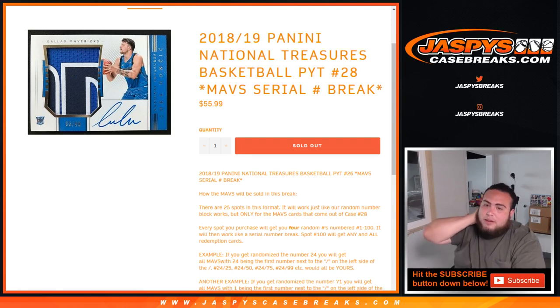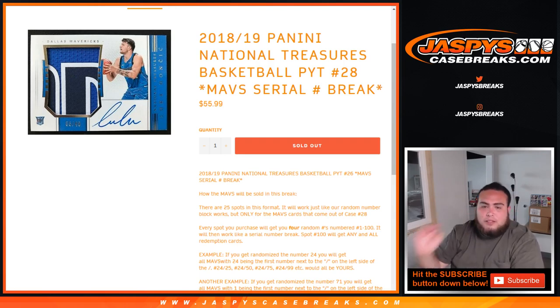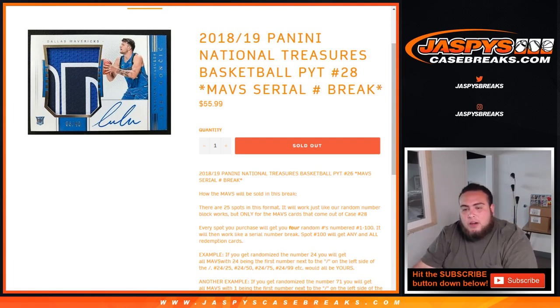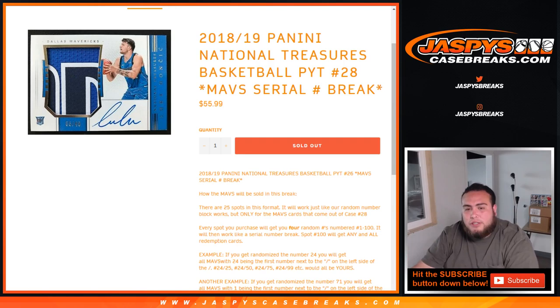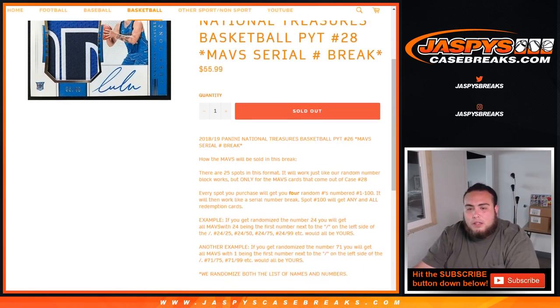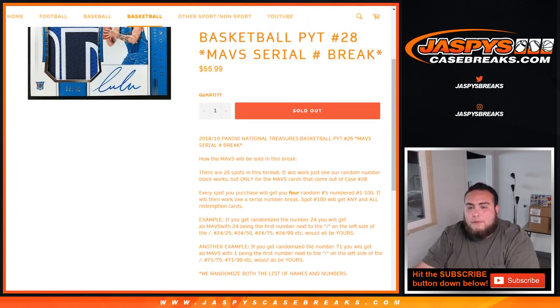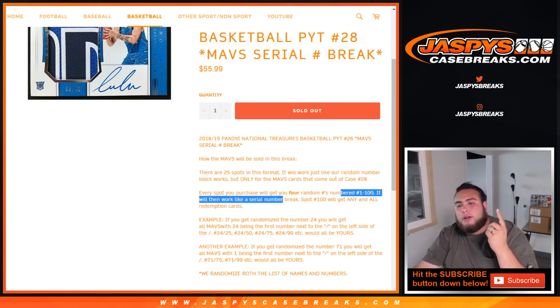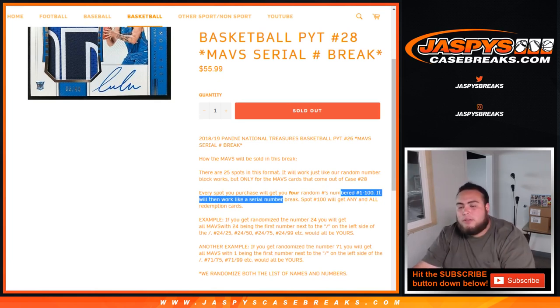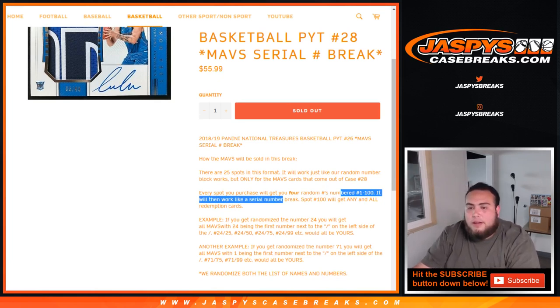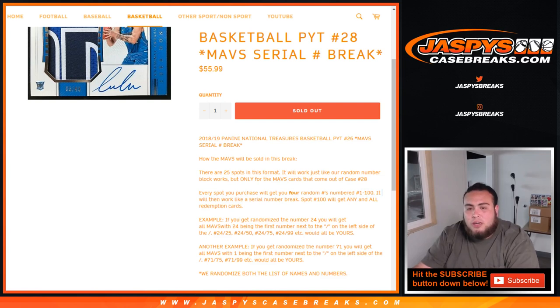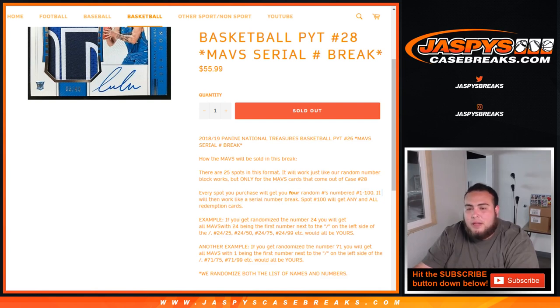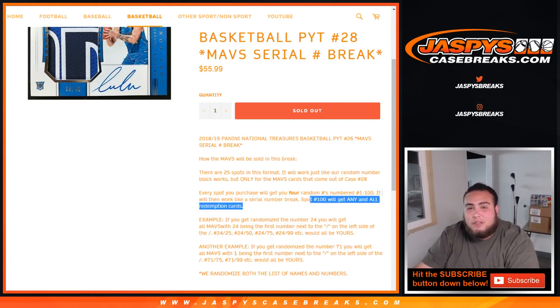So the Mavs are going to be sold in Pick Your Team number 28 this way. There are 25 spots, works just like our random serial number breaks but only for the Mavericks. So you'll get four random numbers, we'll quadruple your spots. If you got one, you got four random numbers, numbered 1 through 100. We're going to randomize your list of names and the numbers, and then link them up. Spot 100 will get any and all redemption cards for the Mavericks in this break.